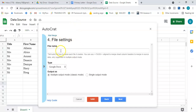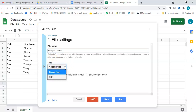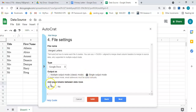Now I'm at the file settings step. I need to give the file a name — I'll call it 'Merged Letters.' For the type, I can choose PDF or Google Doc; I'm selecting Google Docs. For output mode, it says multiple output or single output. With multiple output, each letter will be a separate document; with single output, I get one document containing all the letters. I'll select single output. It says 'Add page breaks between data rows' — I do not want page breaks; I want my document to flow continuously.